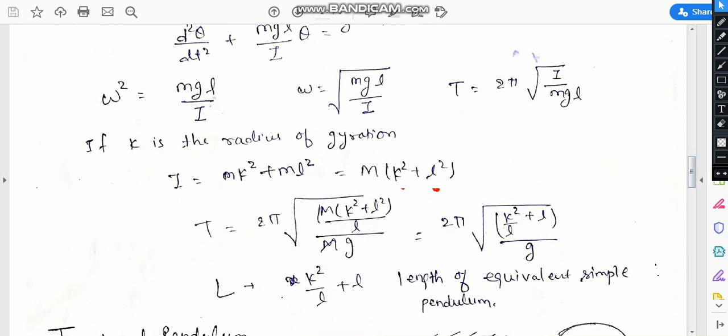So omega equals square root of mgl/i. Since omega equals 2pi/T, the time period T equals 2pi times the square root of i/(mgl).